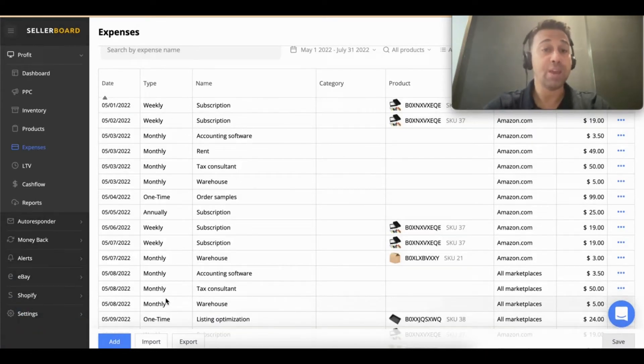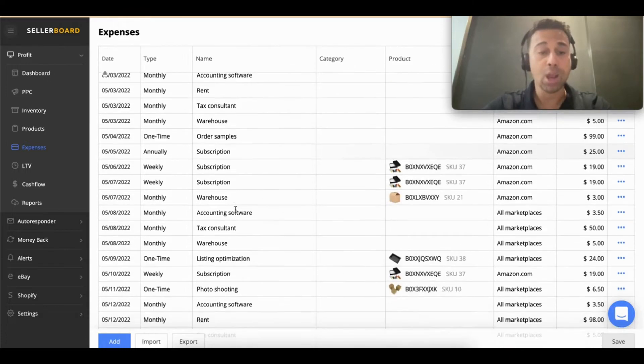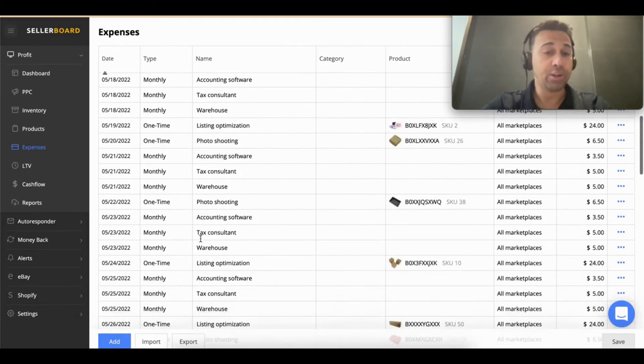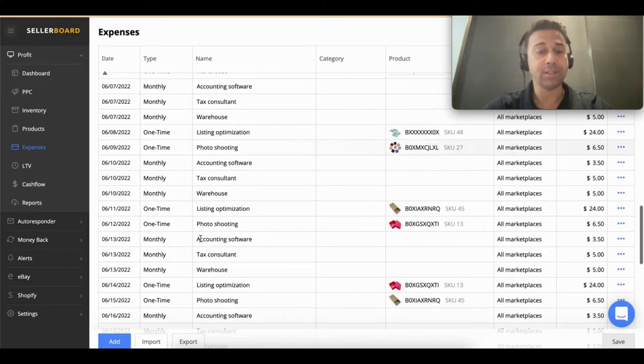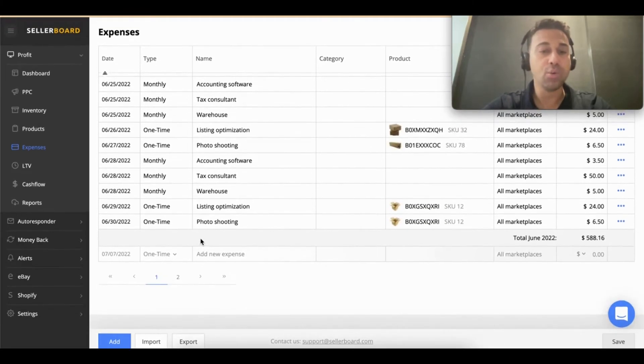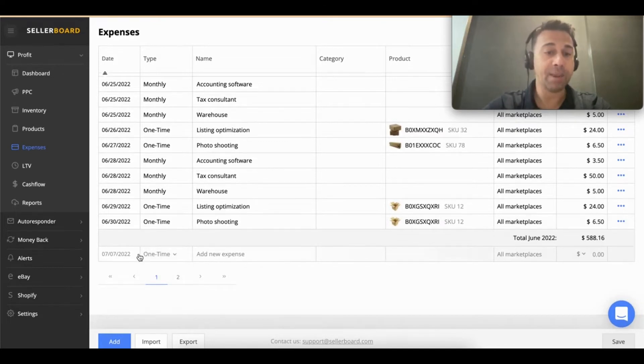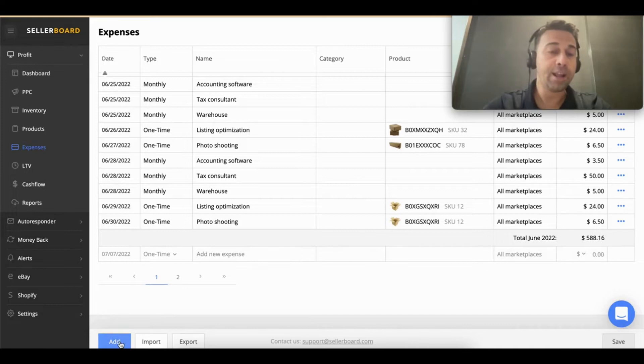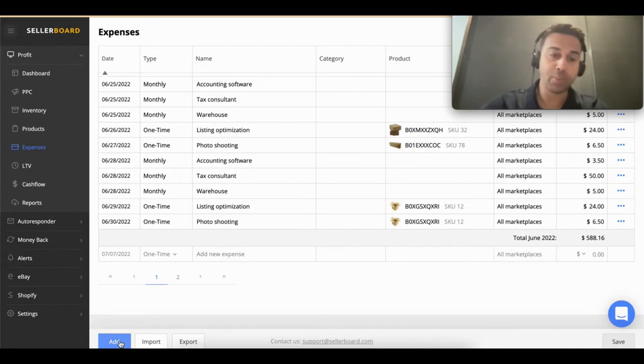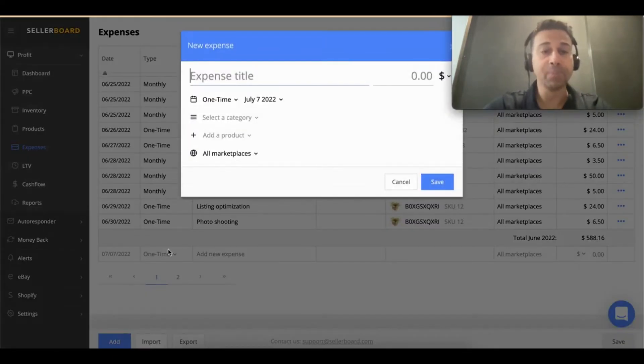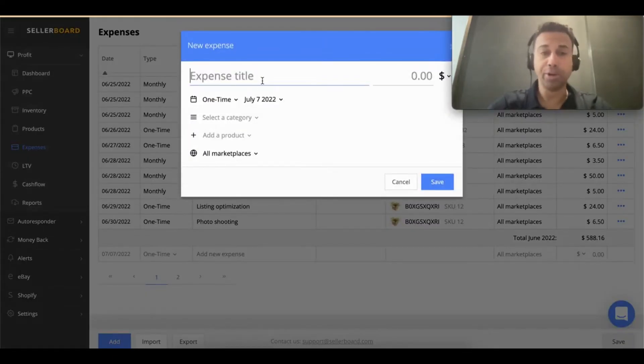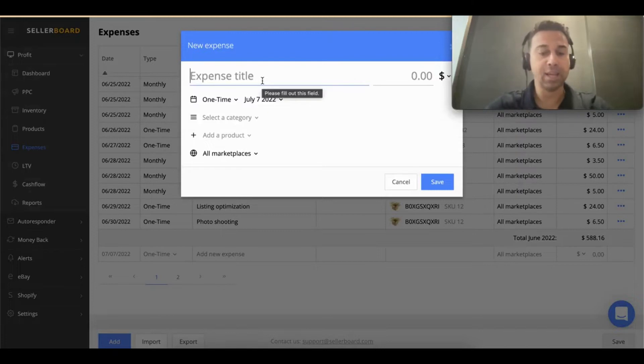If you want to add an expense, there are two ways to do that. You can scroll down here to the end and add a new expense in the last line, or you can click the button 'add'—that's my favorite way of doing this. You click on add and you put your expenses.